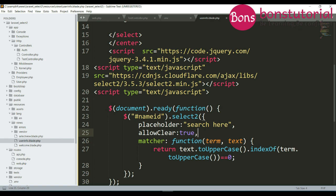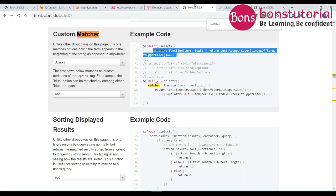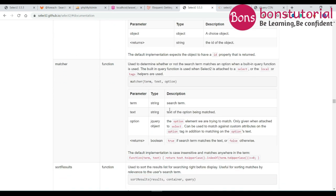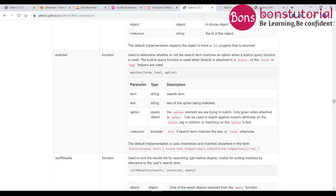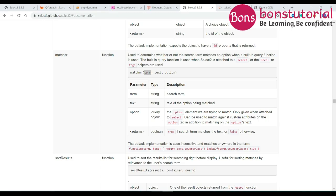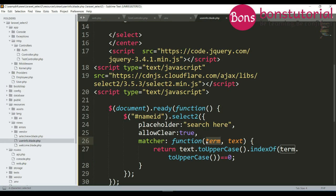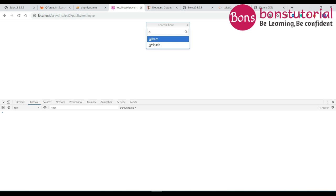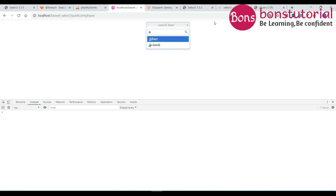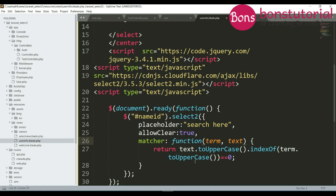Here, in match, term is the source term. In this function this is the source term, that is we are entering something like A, so A is the term or the source term and takes the text of the option that match. If you see indexOf is a method that returns the position of first occurrence.